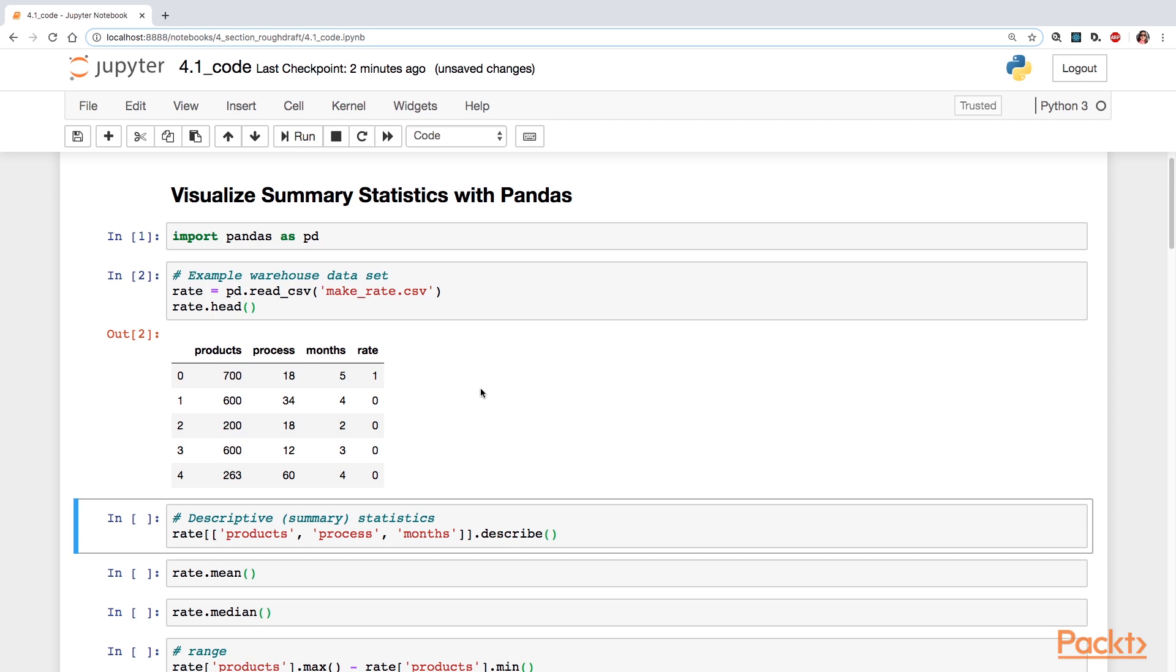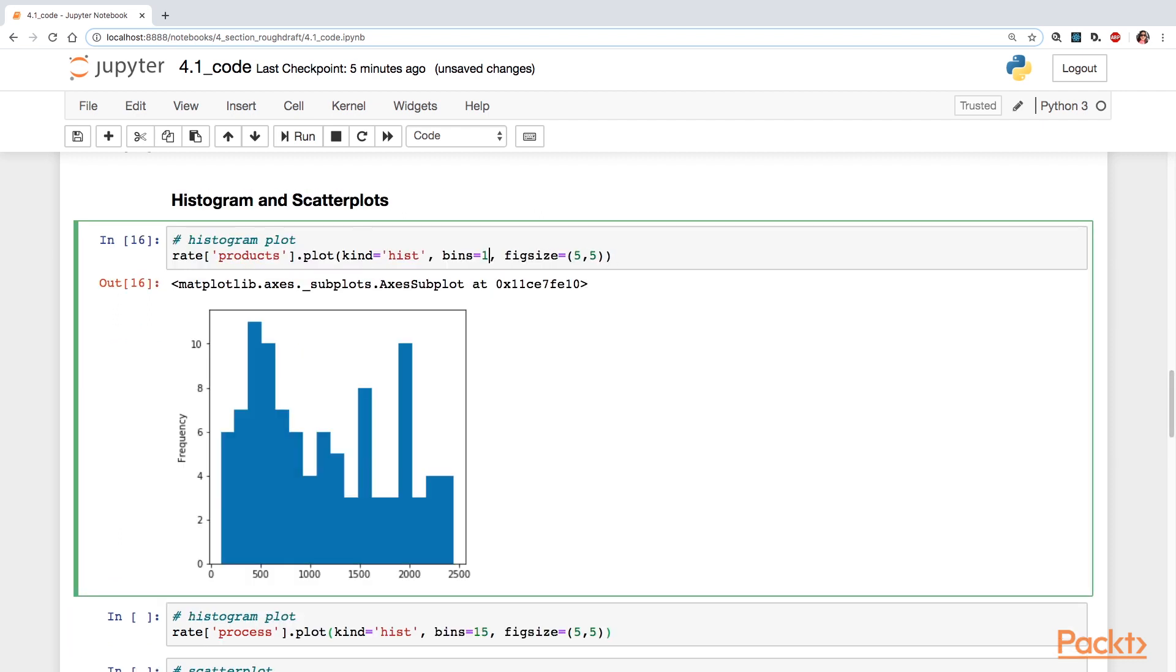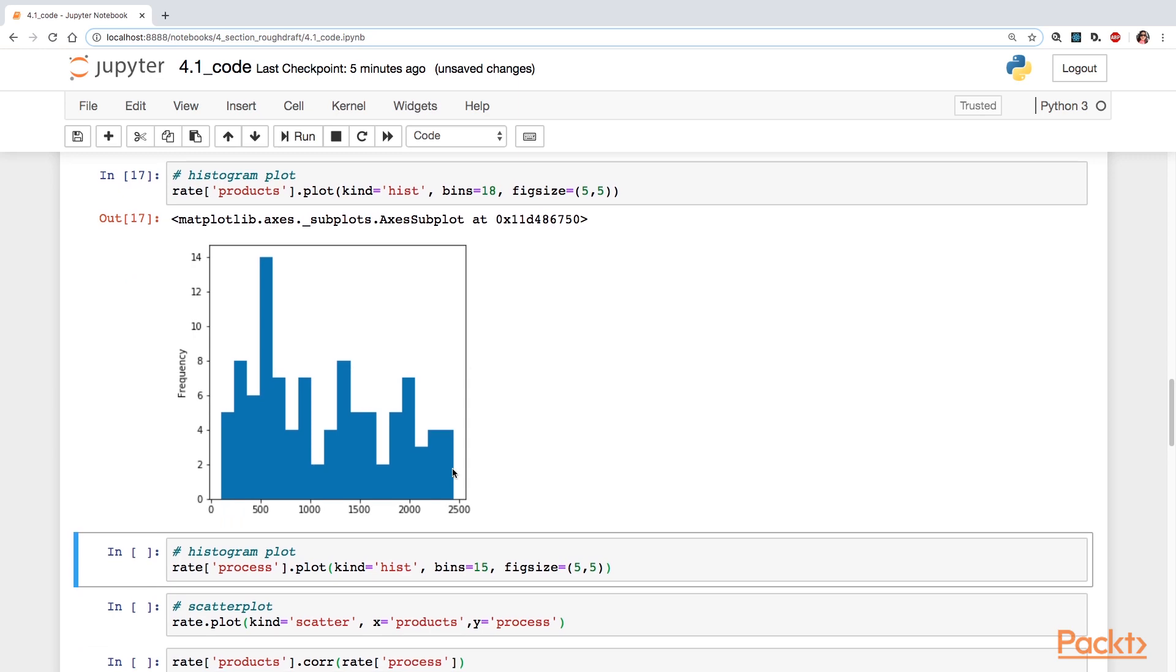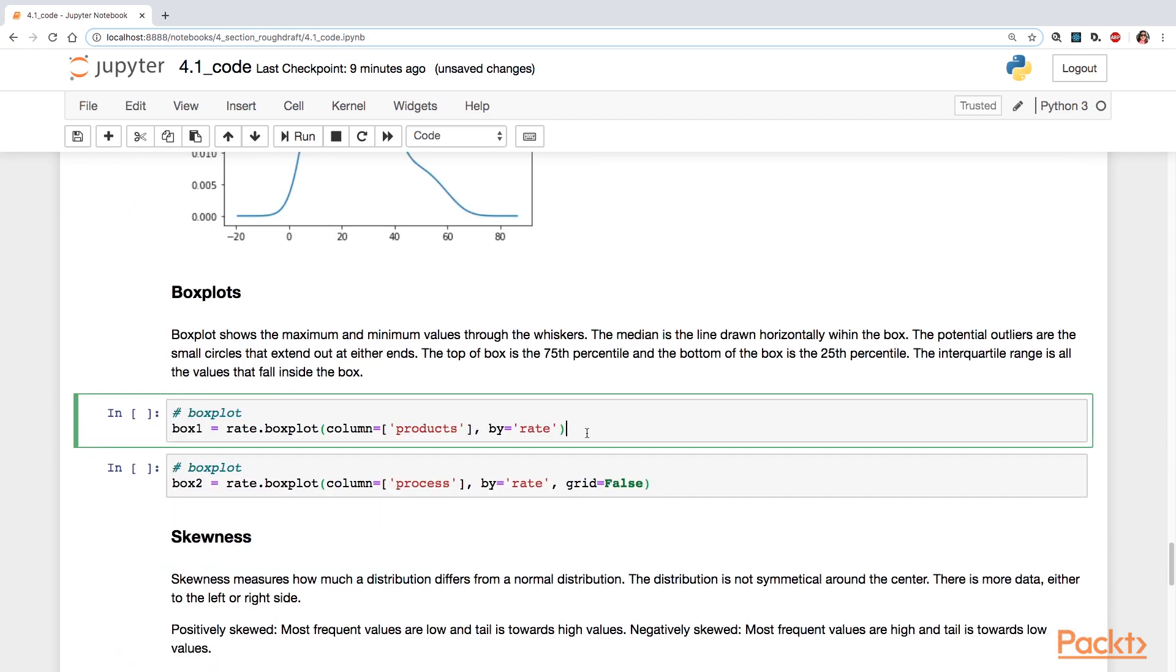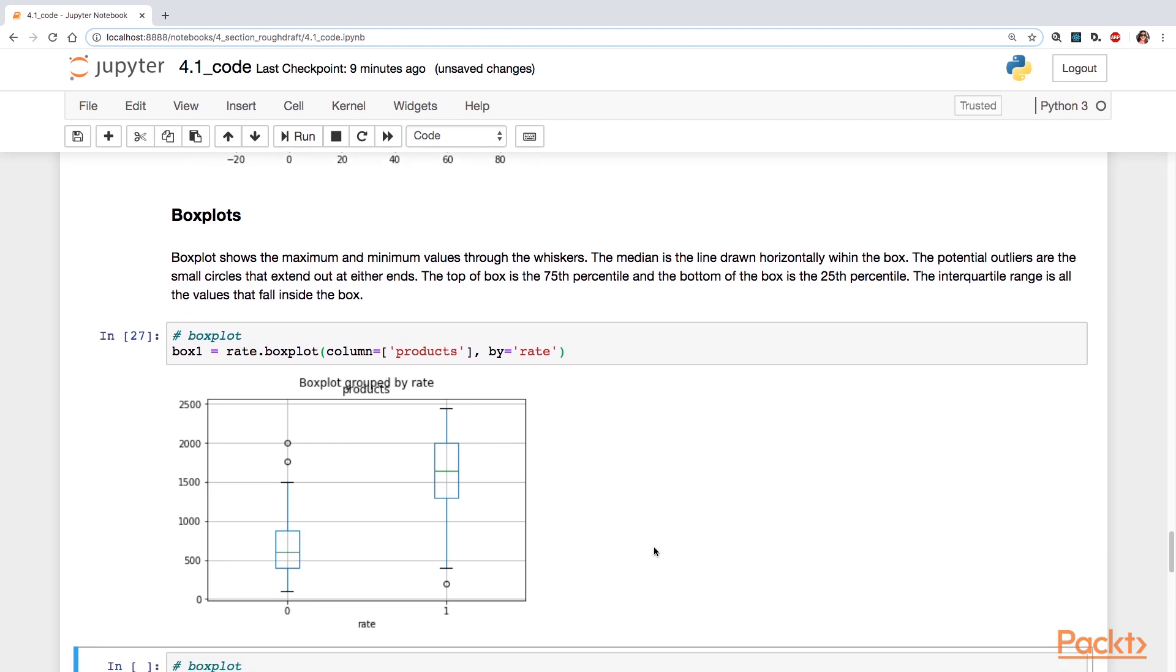And you'll start off by using the summary statistics as a basis to understand the characteristics of your data. And you'll look at linear relationships with the use of line plots and scatter plots. Further, box plots are a great visualization tool for summary statistics.